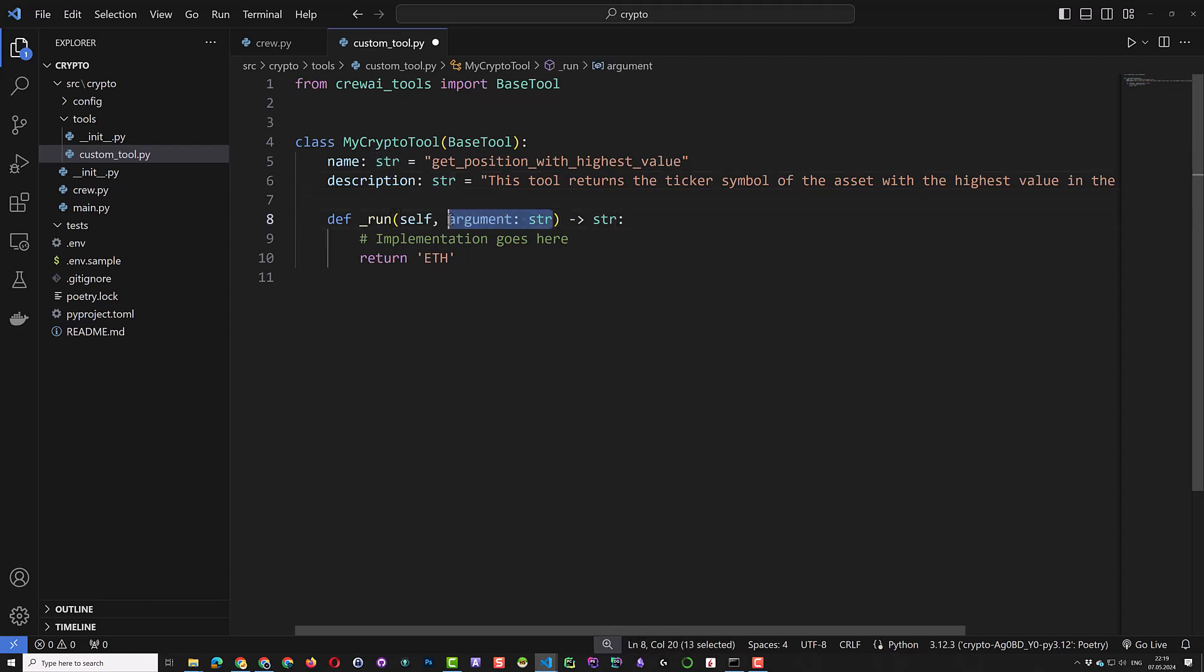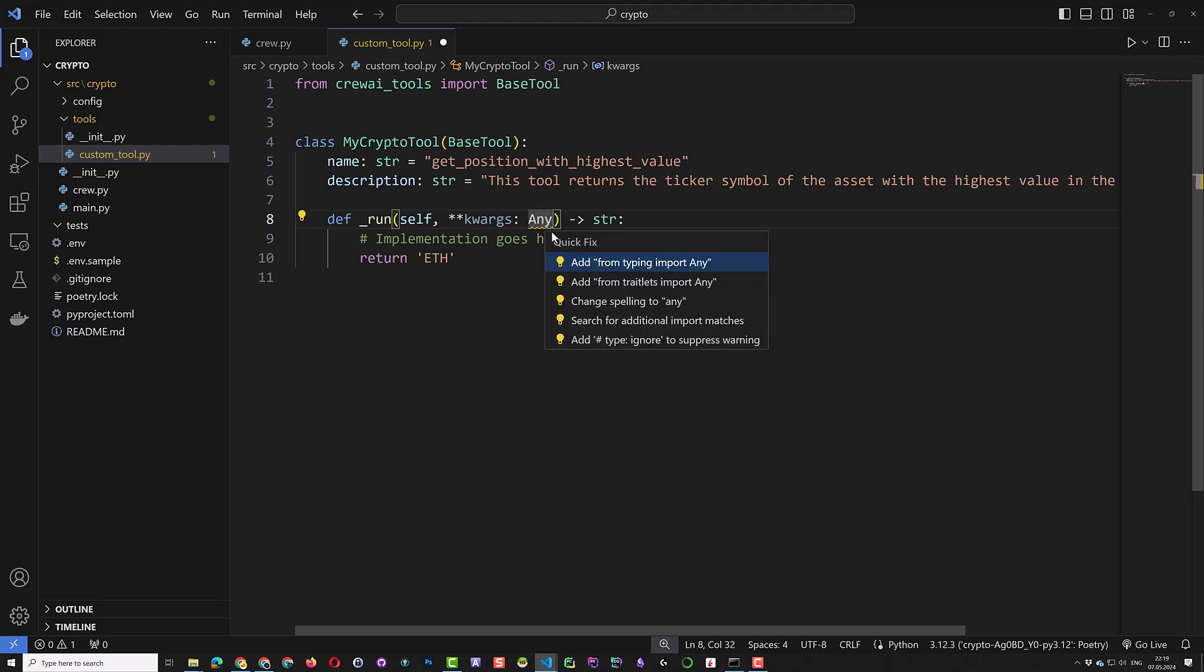For more flexibility, we use keyword arguments. Any is not defined, so with control dot we import any from typing.